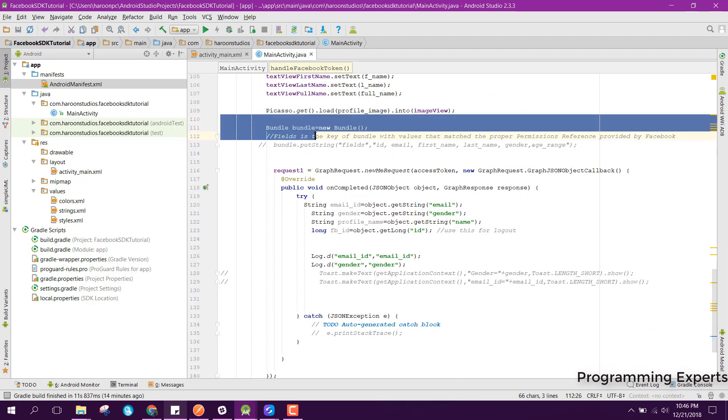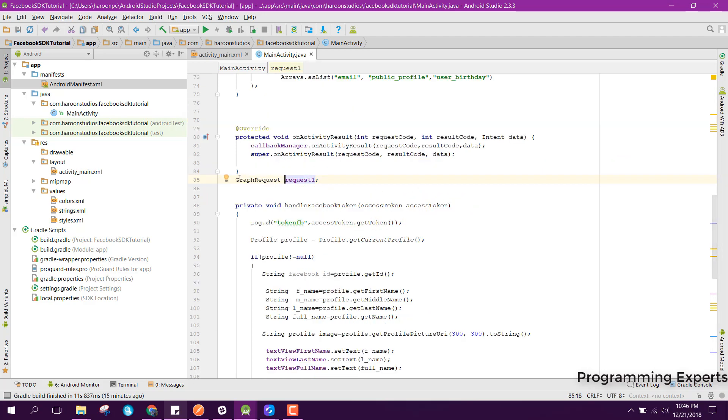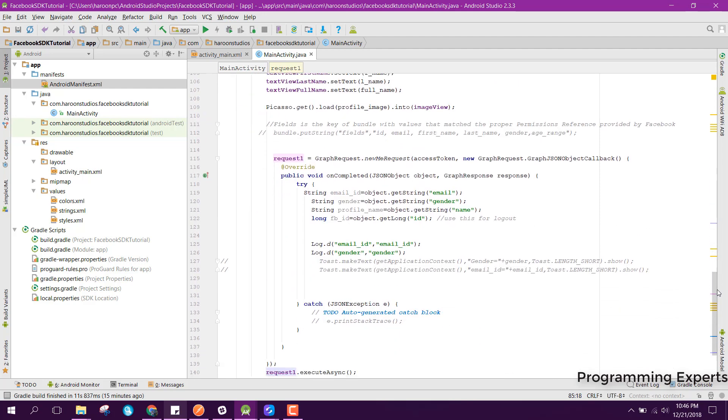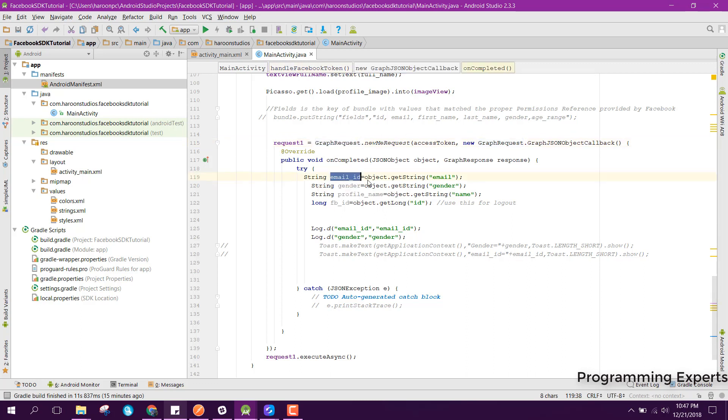Let me just remove it because we are not using the bundle object. Here we have this graph request and we are requesting for the facebook graph API. It is returning us the email id, then it is returning us the gender, then the name.